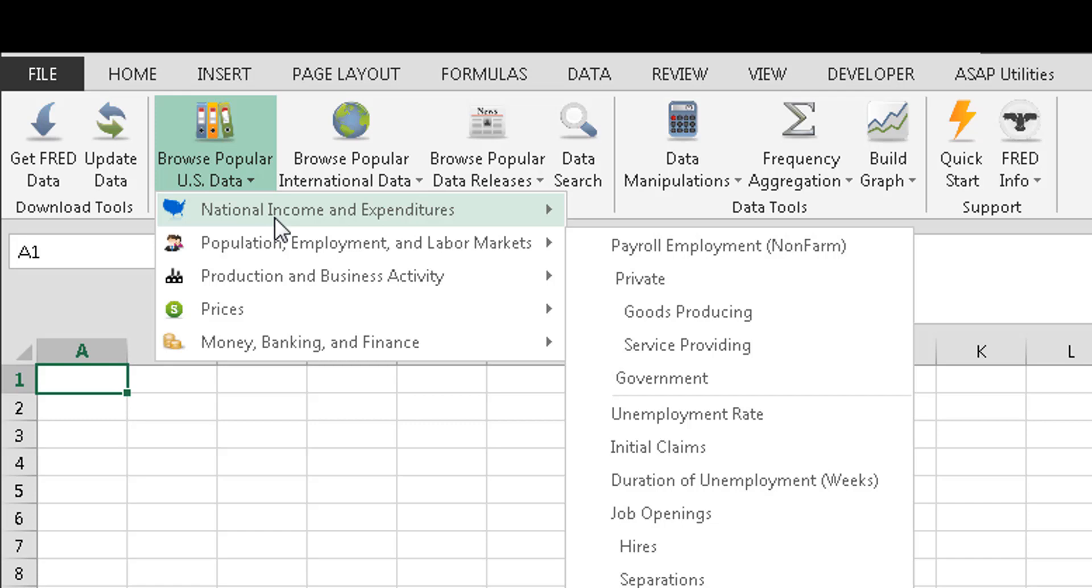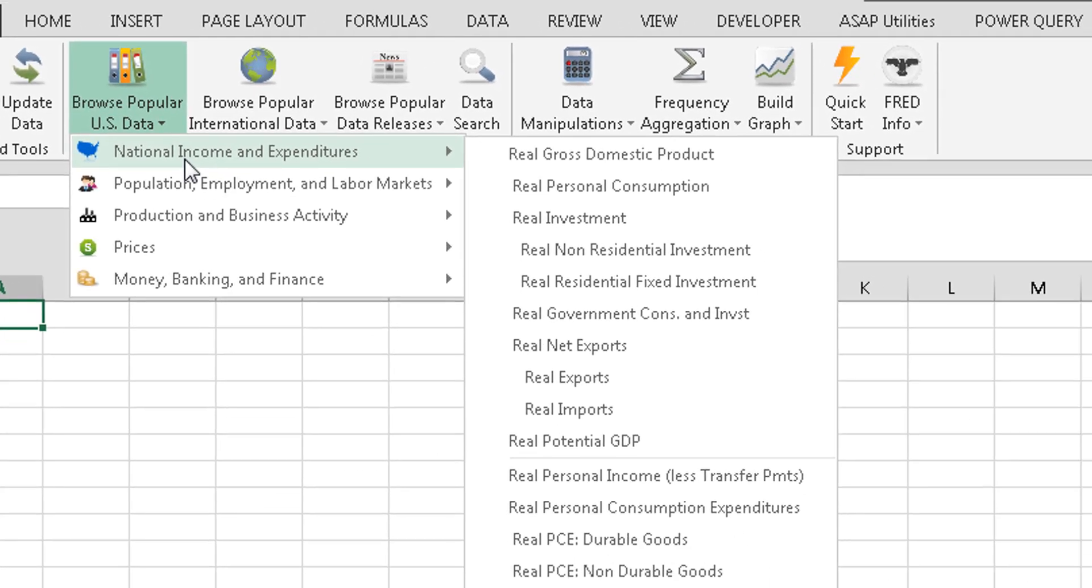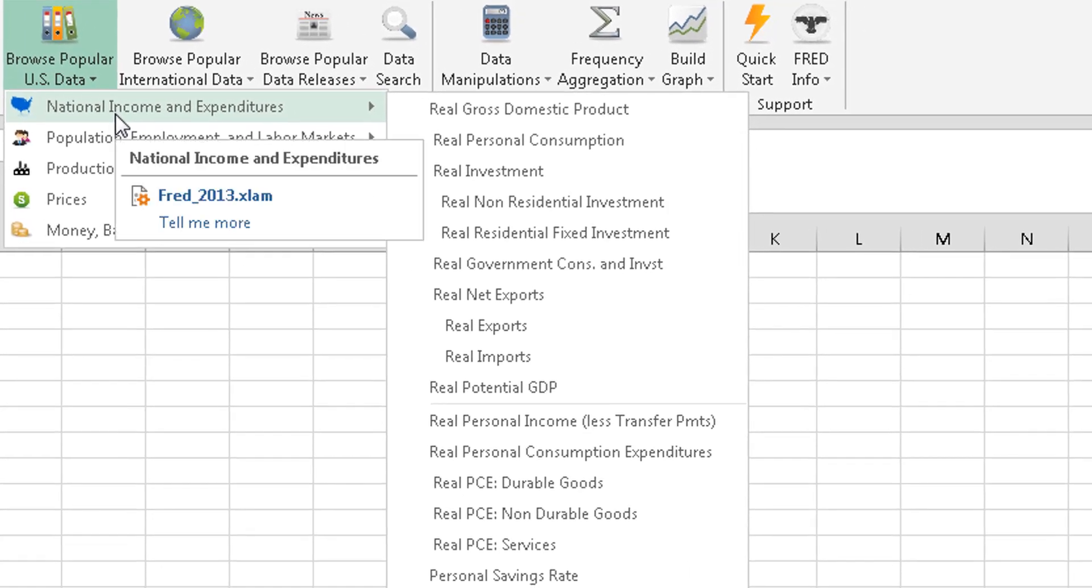There's five basic categories. National income and expenditure. So you're looking at stuff like GDP, real income, things like that.